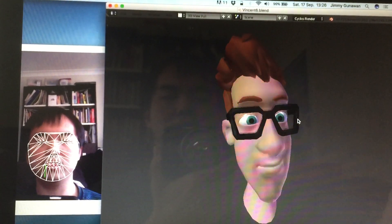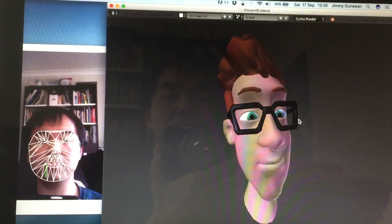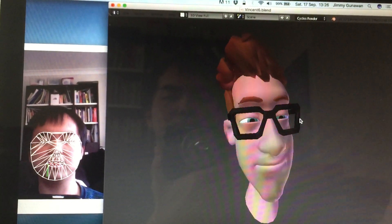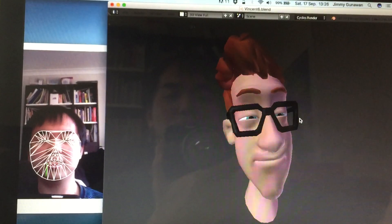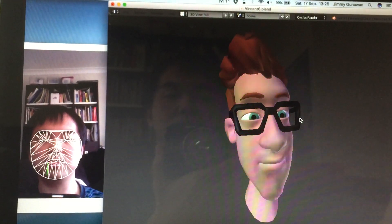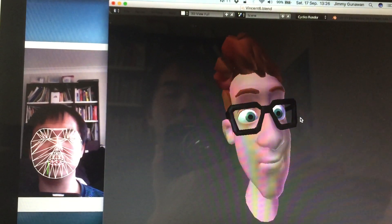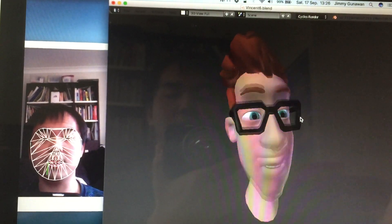The blinks are working, the eyebrow maybe a little bit. It's working as well but maybe I cannot control the left and right.